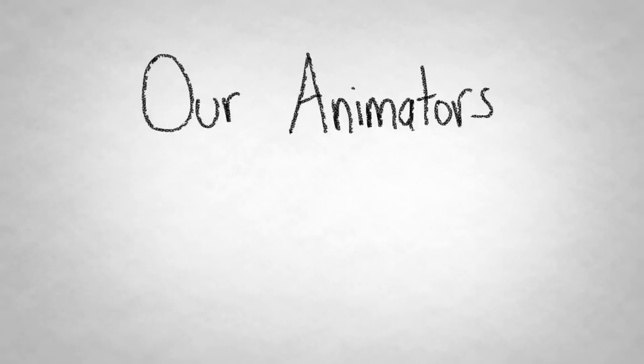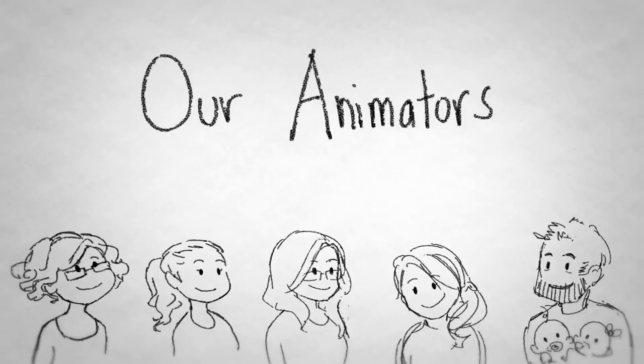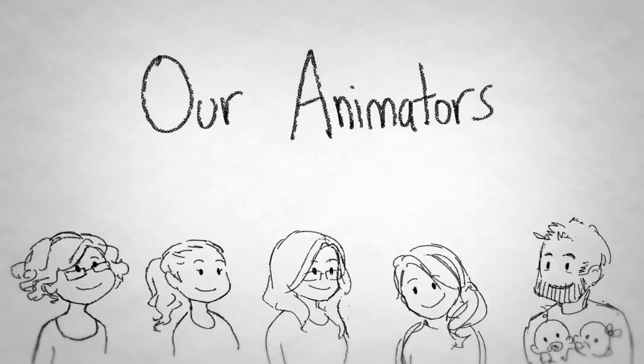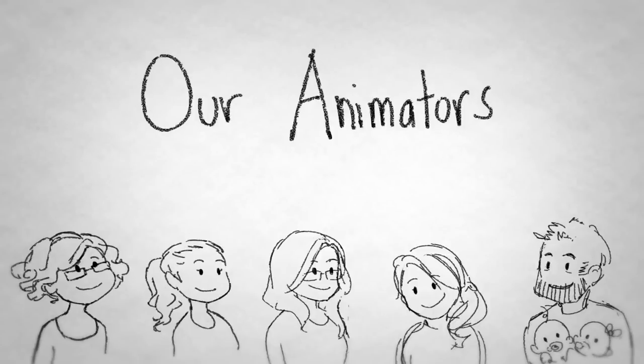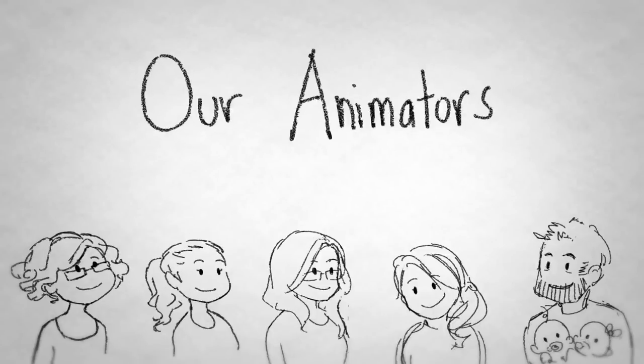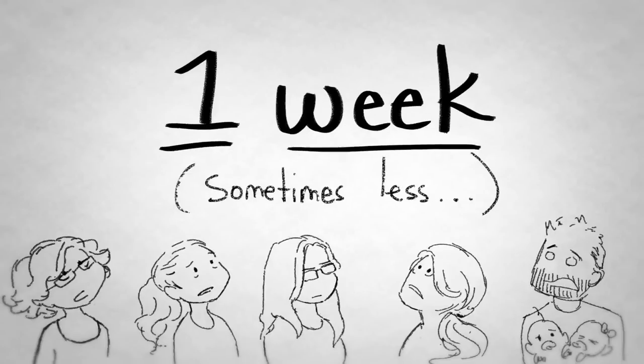Our animators - Whitney, Anna, Hallie, Sarah, and Jessie, shout out y'all - are given an episode a week to work on. Which means they only get one week until the videos launch.